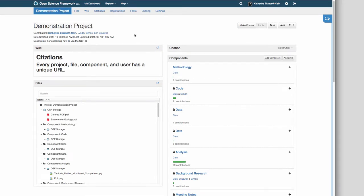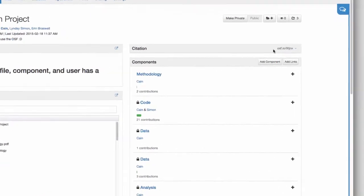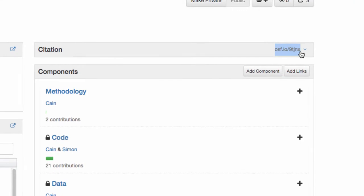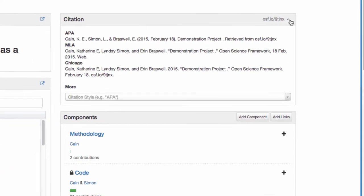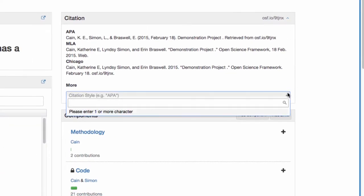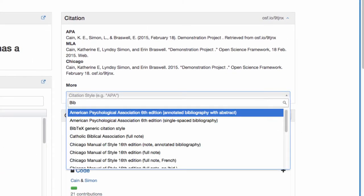Every single project, component, file, and user has a unique URL on the OSF. This means that anything you upload and make public can be cited, making sure you get credit for your work. If you click the blue arrow, you will be able to select your favorite citation.